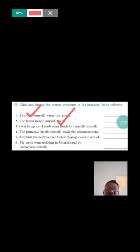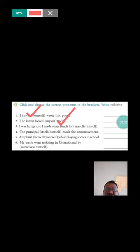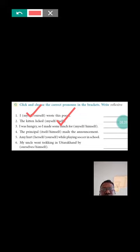I was hungry, so I made some lunch for myself, himself. Here myself will come, because I is the subject.